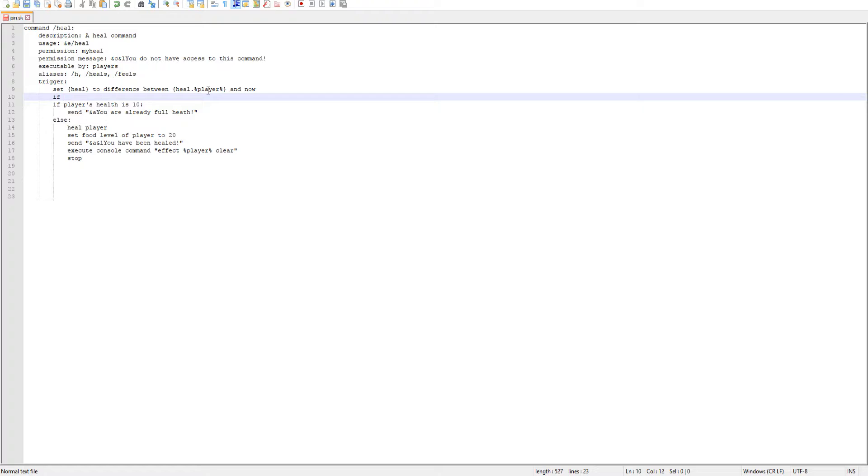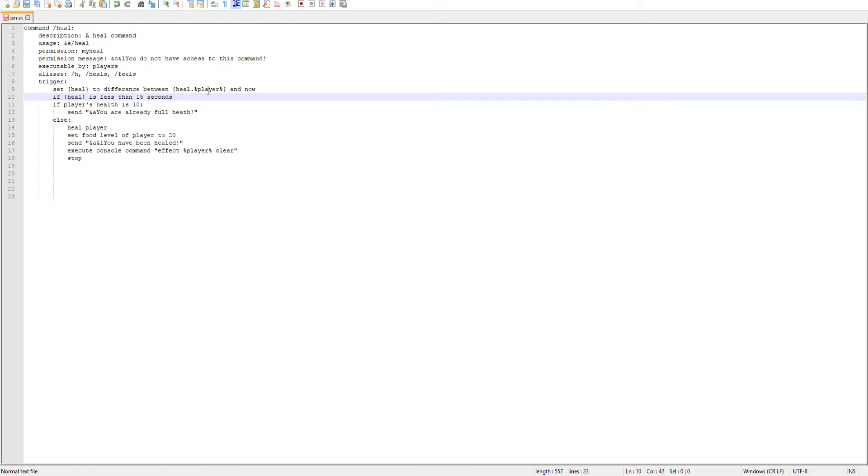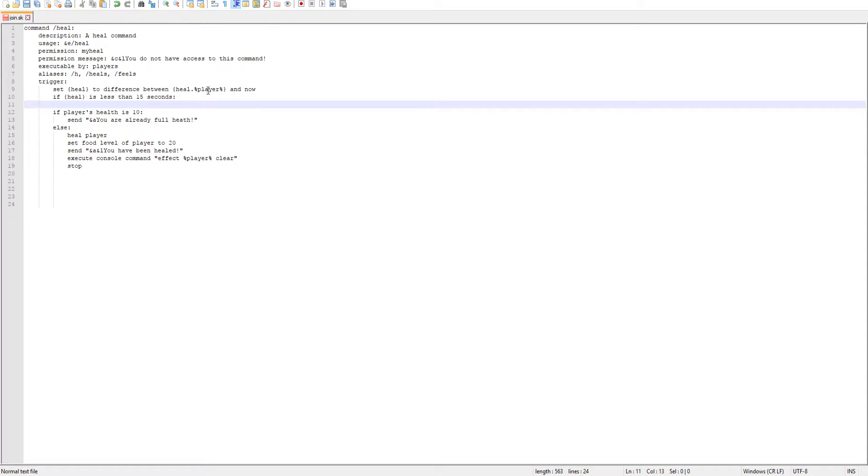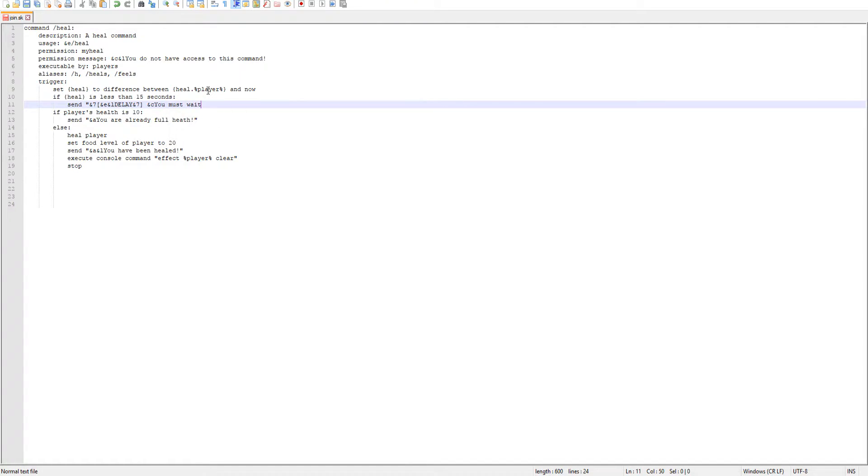So now we need to check if heal is less than, and then we need to set a delay. I'll do 15 seconds, 15 seconds is a good delay. So if heal is less than 15 seconds, we'll send the message to the player. Make it all fancy with brackets and everything. So we'll do DELAY in caps - you must wait, and then now we need our specific variable number.